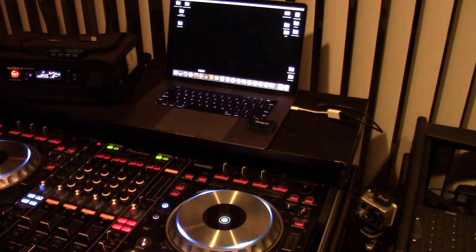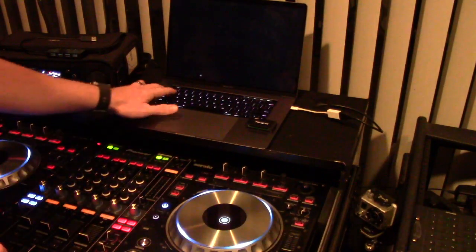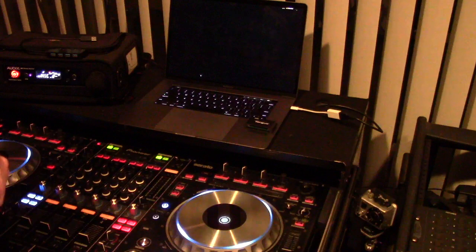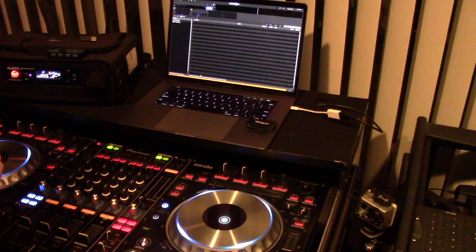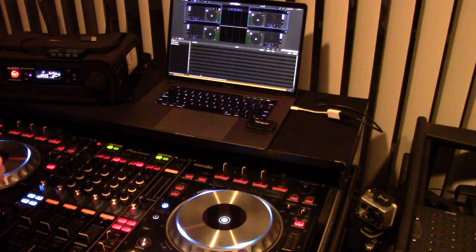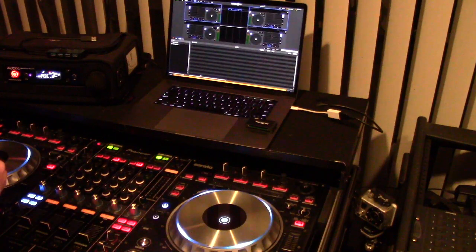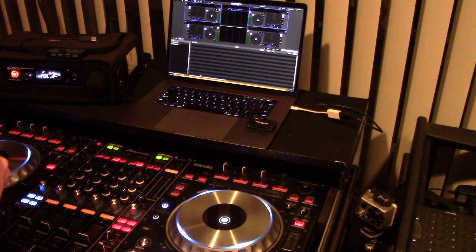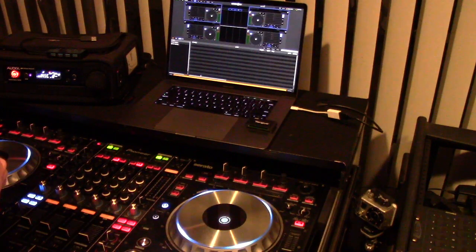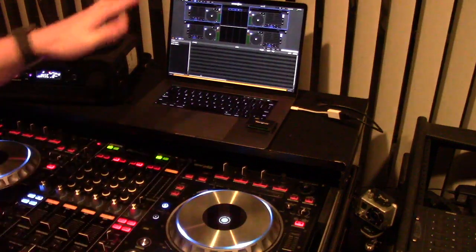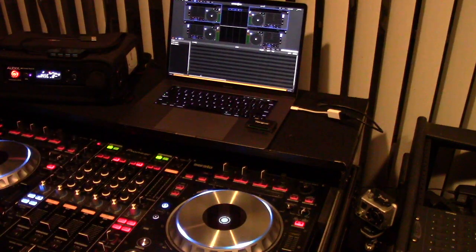Now you open Serato DJ. Give it a second to pop up. All right, everything comes up golden.